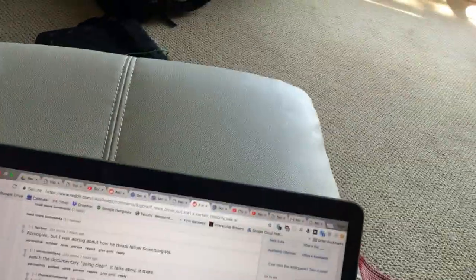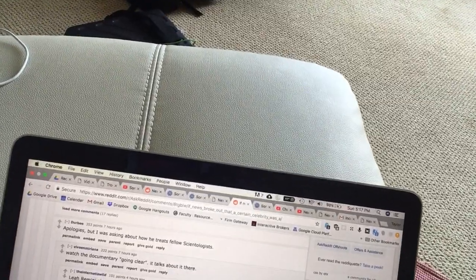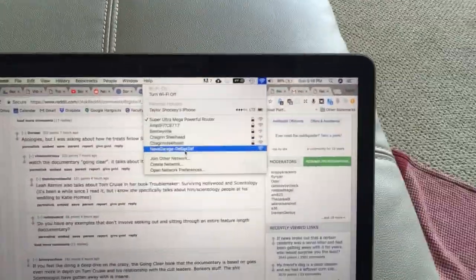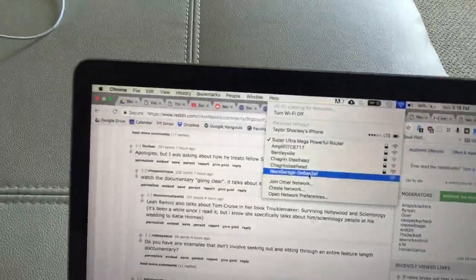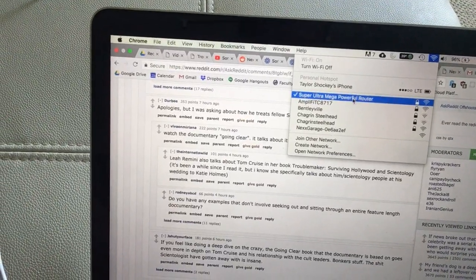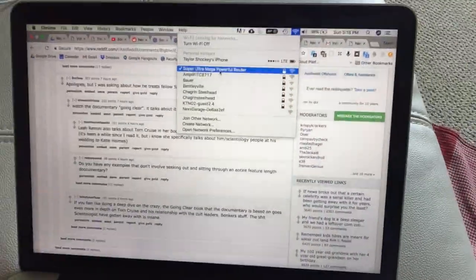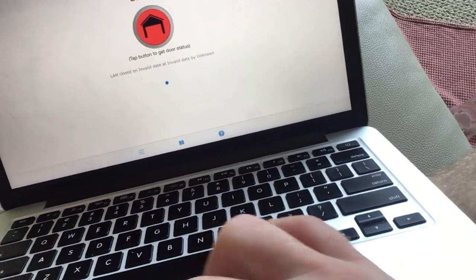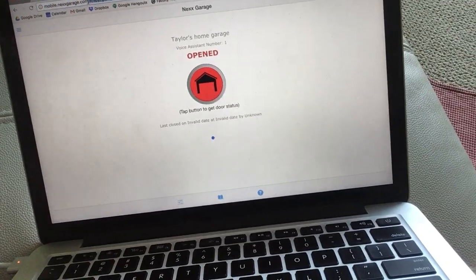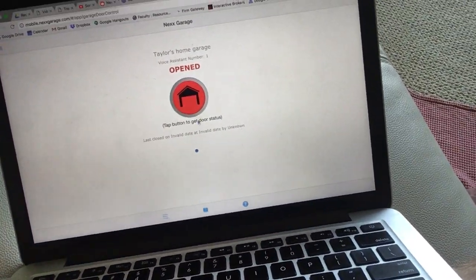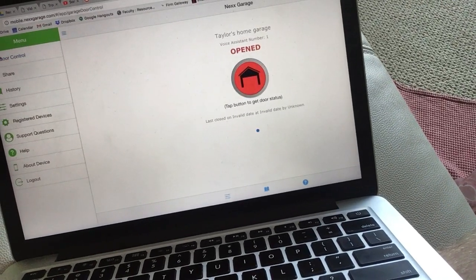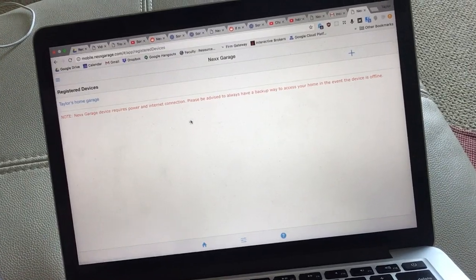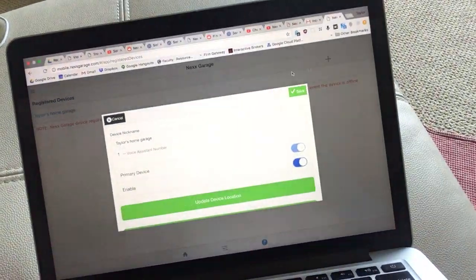Right now I'm connected to my normal router. You can see Next Garage is showing up right there. So let's go to the web app page. You can see I'm already here, mobile.nextgarage.com, and it says my garage is open, which is odd.